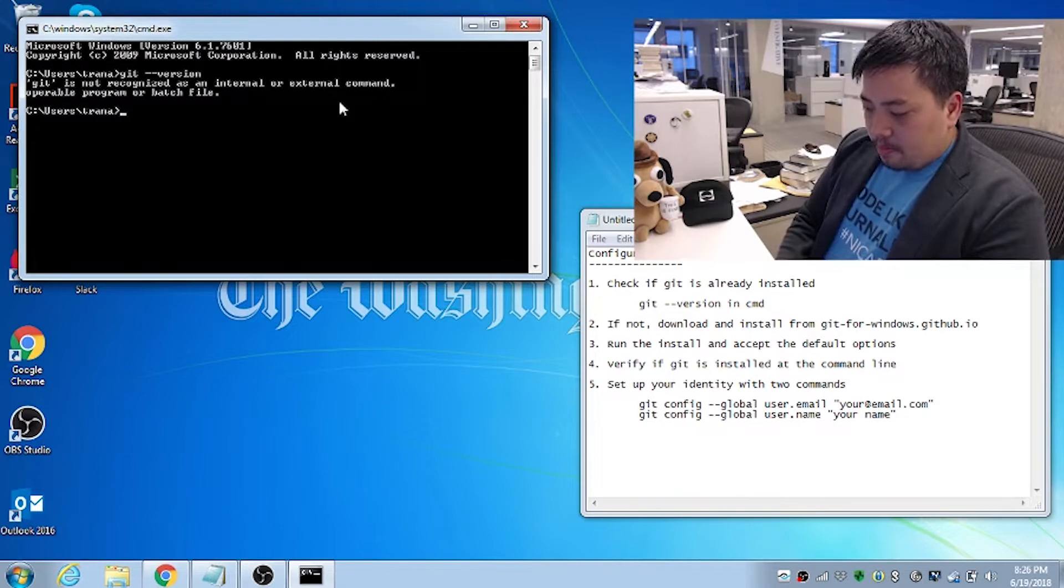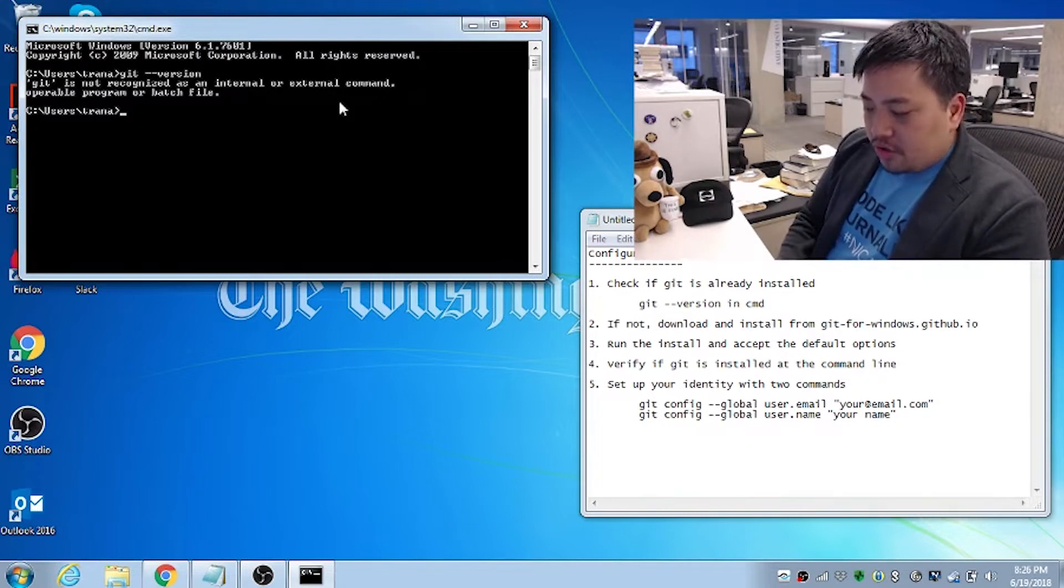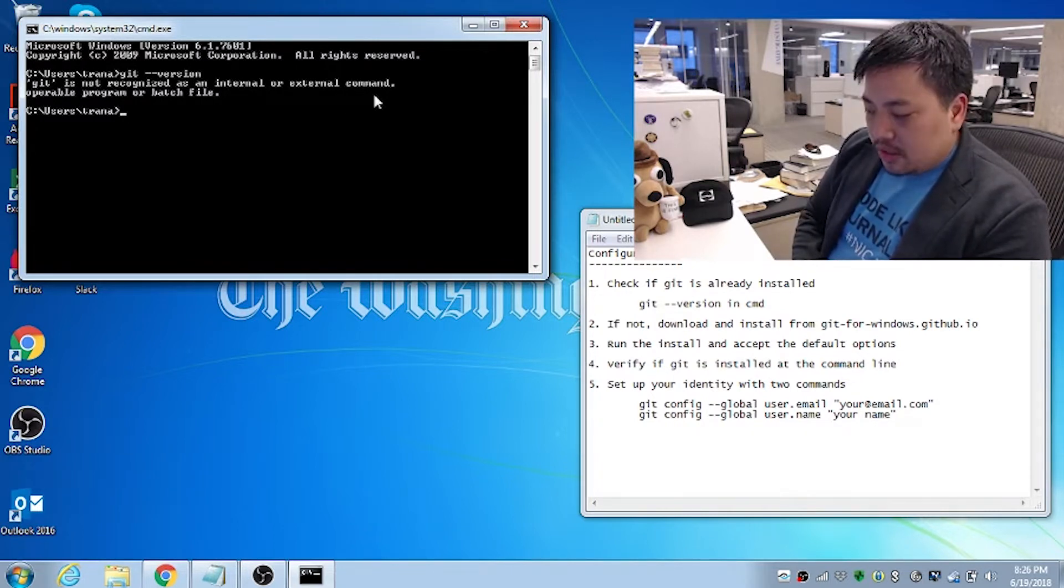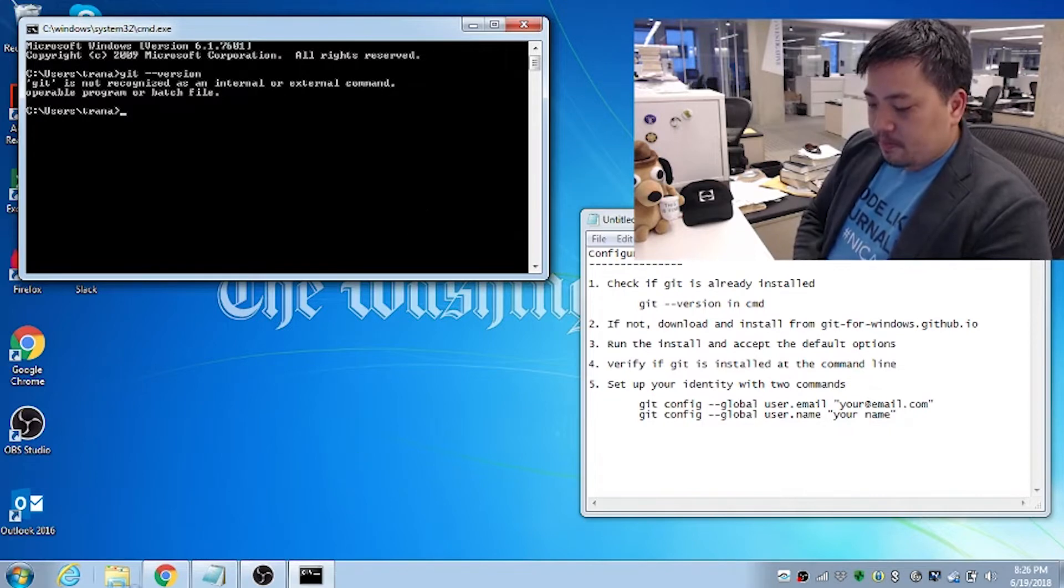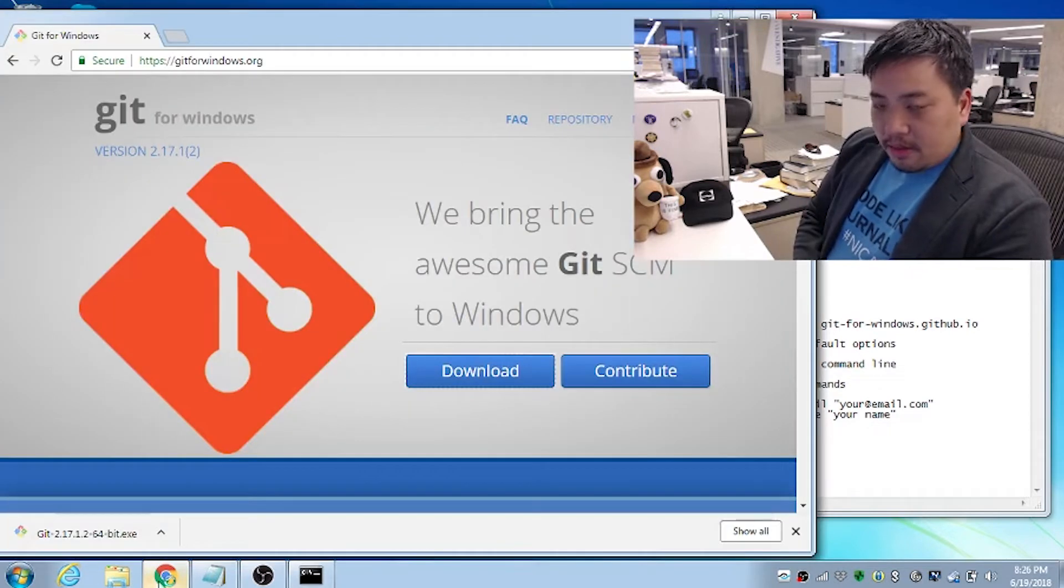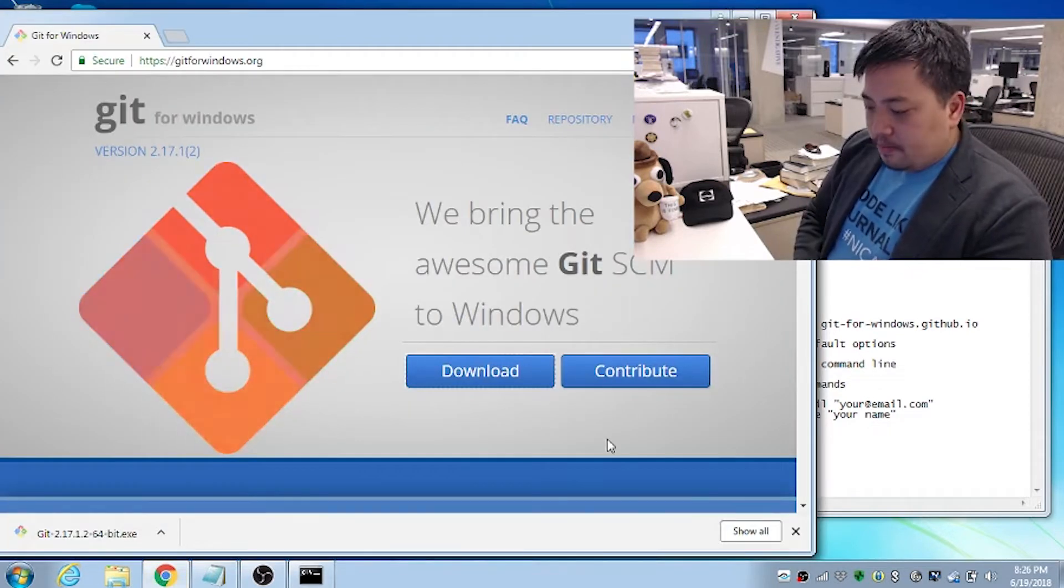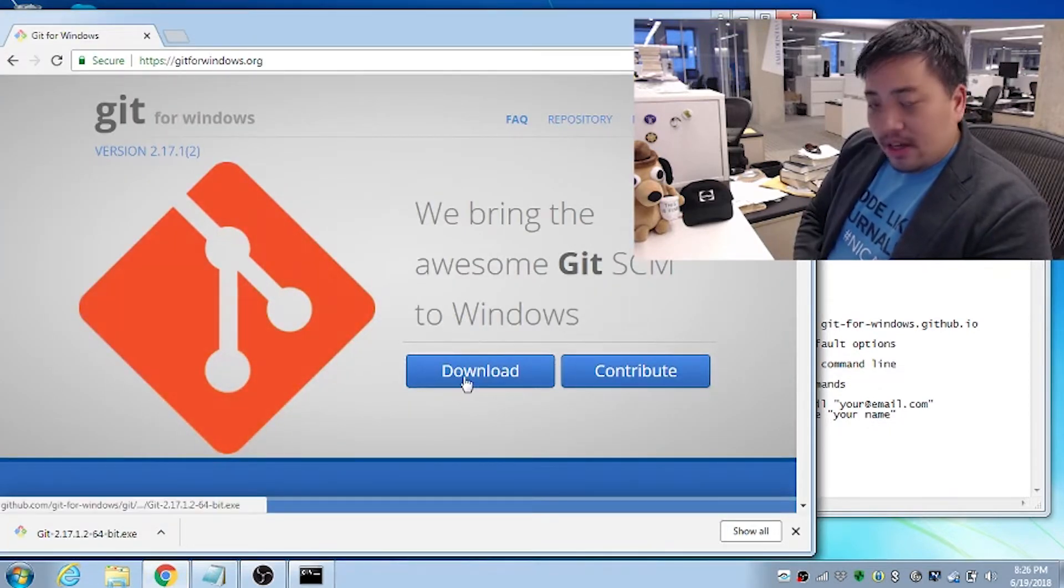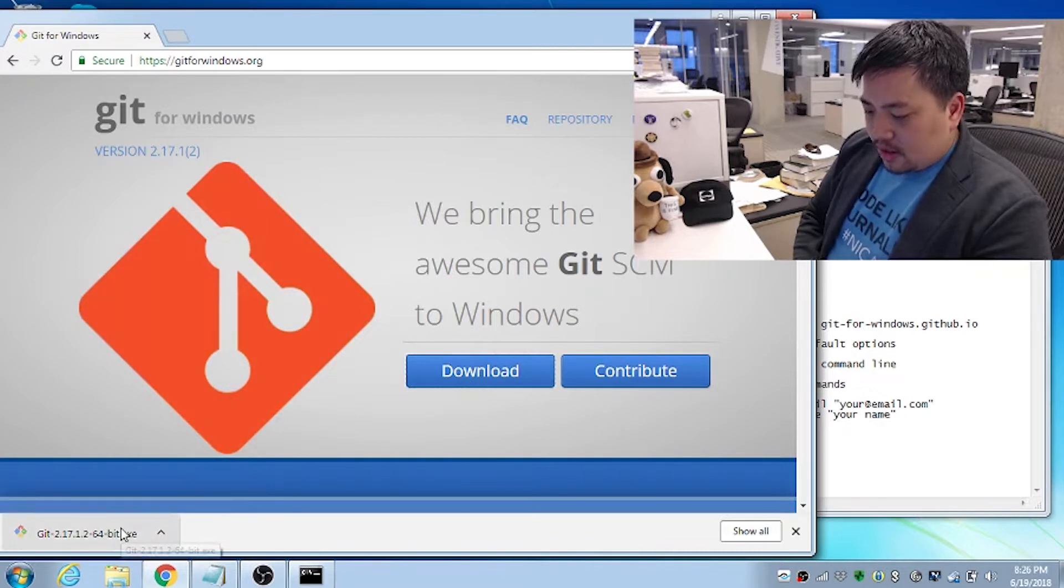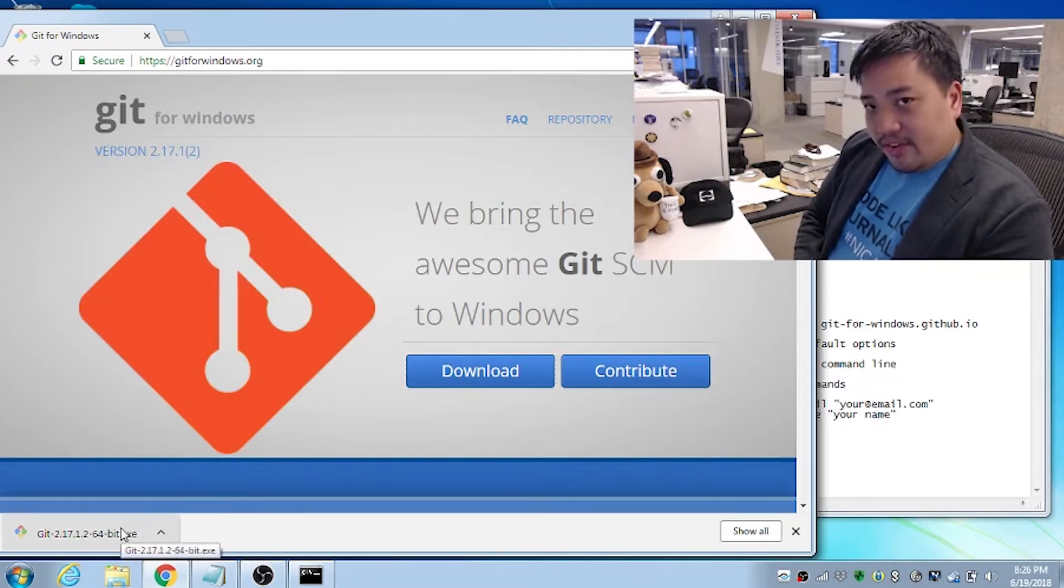So we can go to this website, git-for-windows.github.io. And I already have that set up on this browser. Click it downloaded, so I'm just going to click on open.